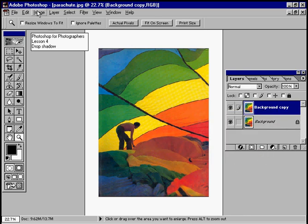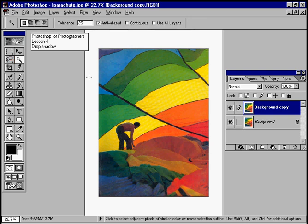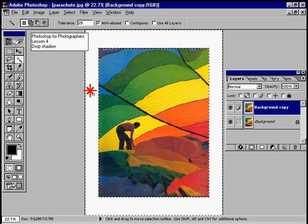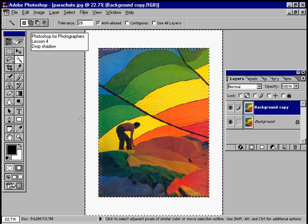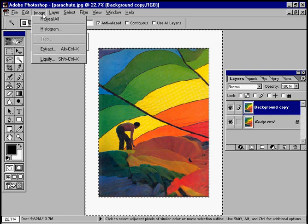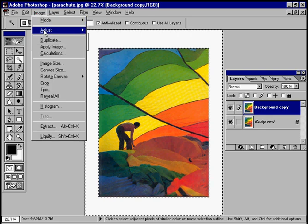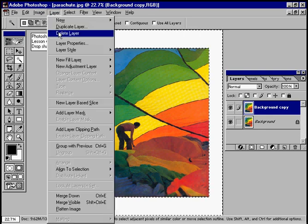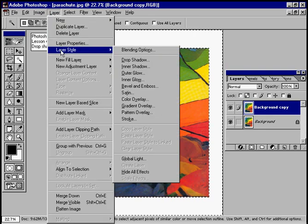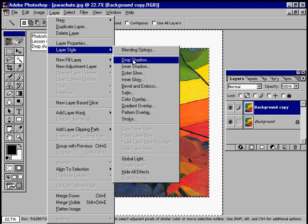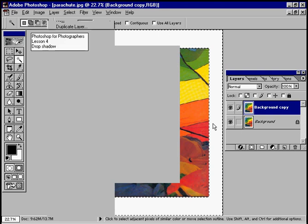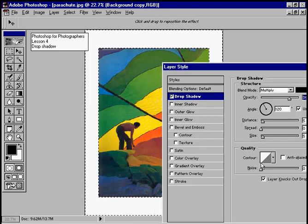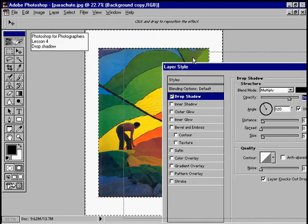Then we need to select with the magic wand tool this white area. The magic wand tool is the easiest way of doing it. Click in that white area. You can see we have a selection now which is just the white area. And then Layer, Layer Style, Drop Shadow brings up the drop shadow dialog box.